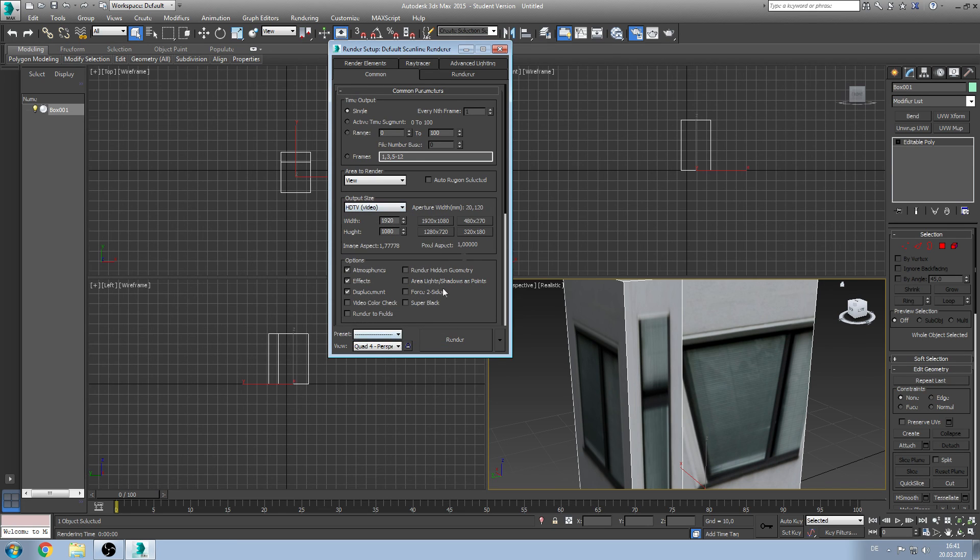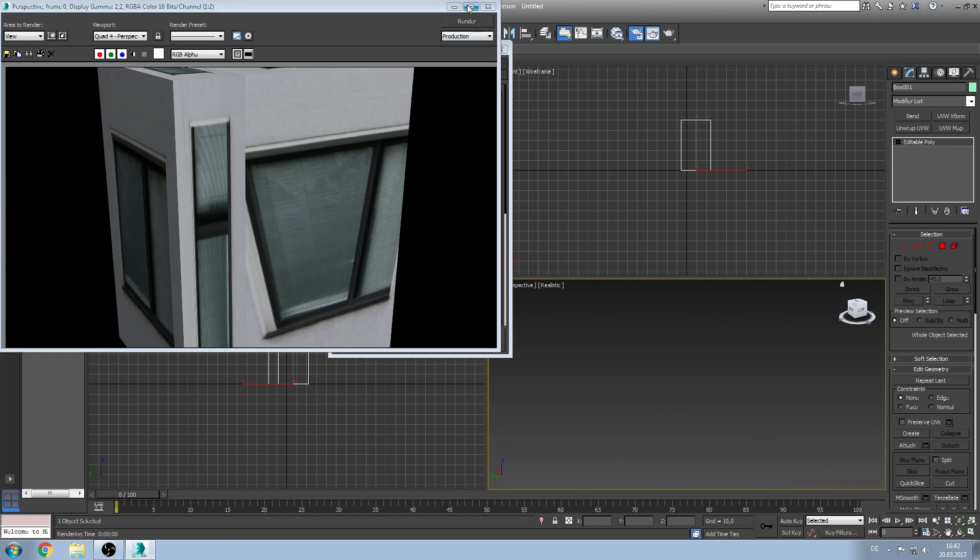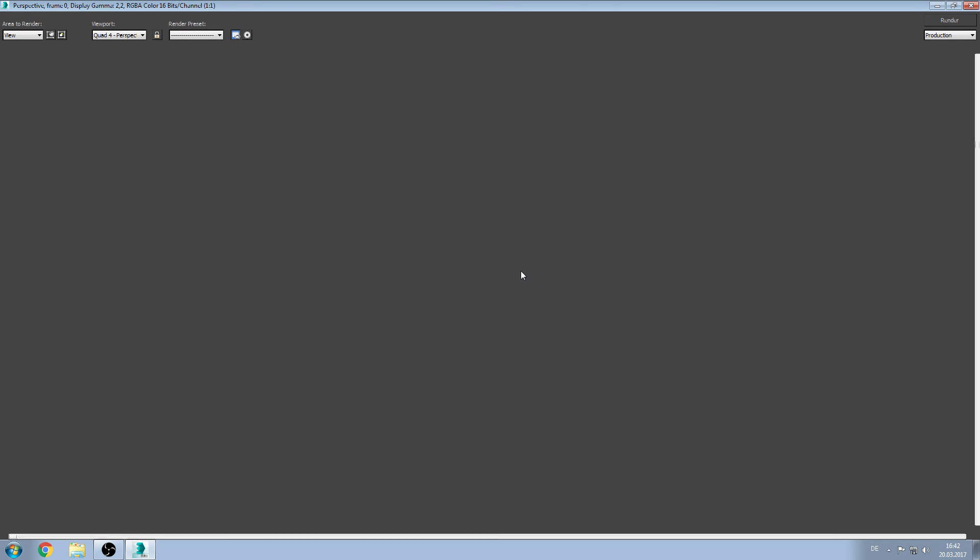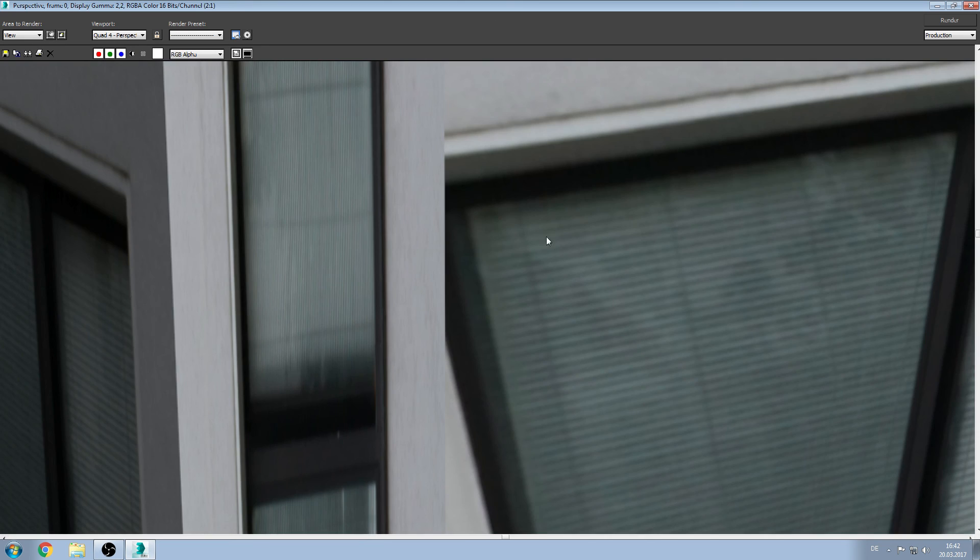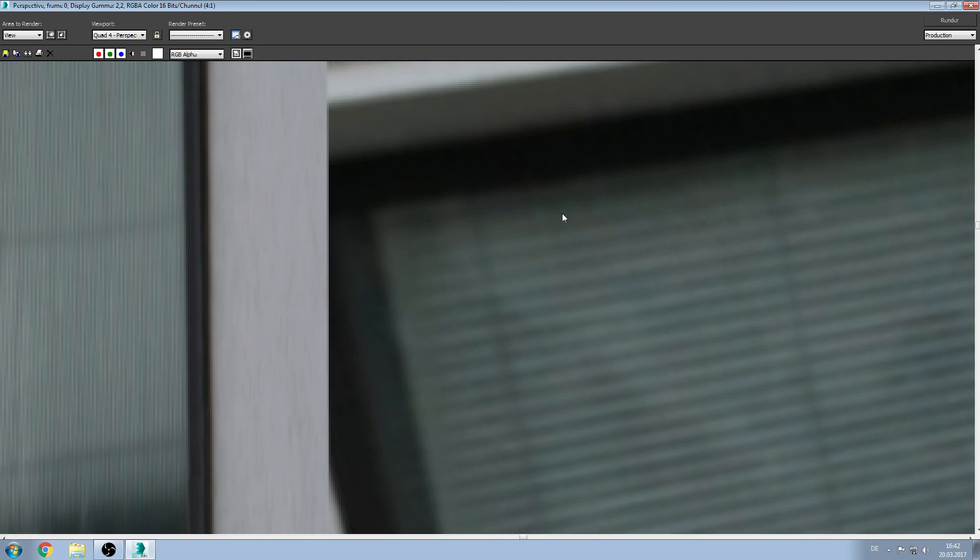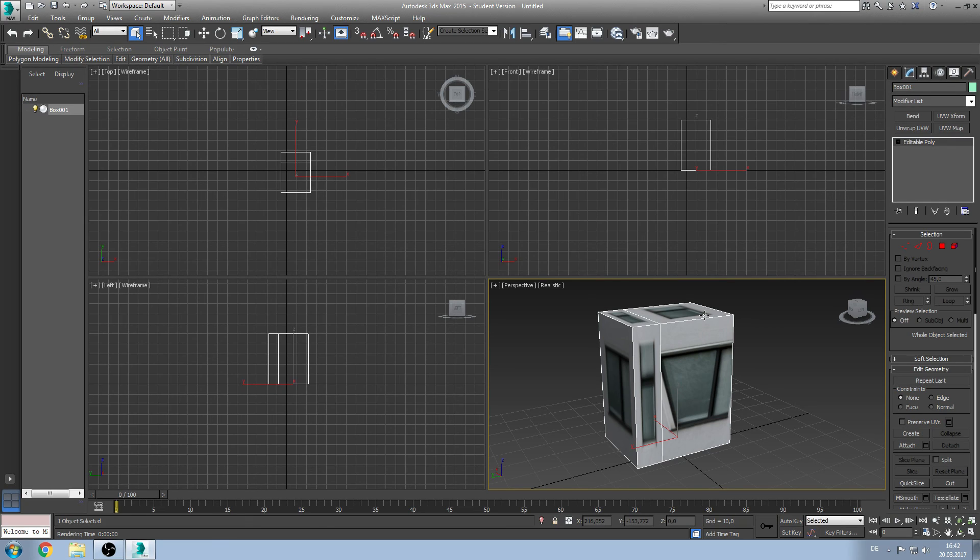Now you can go to output size. Click HDTV video. Now you have 16:9 resolution. And if you now click on render you see a better resolution and you can zoom in and have a good looking object. That's basically the basics, what a joke.